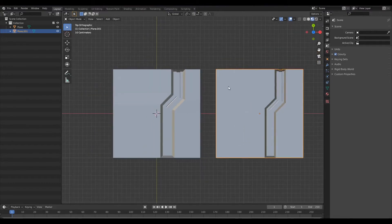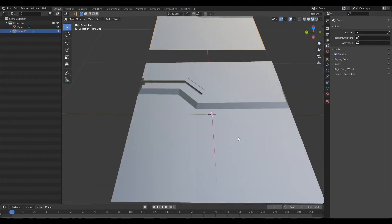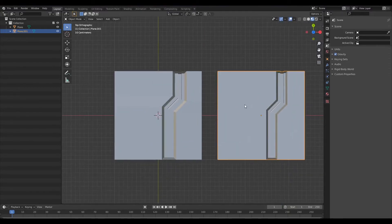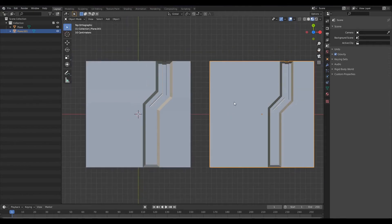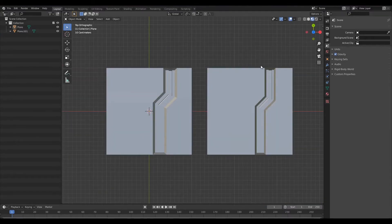At first this might seem quite insignificant, but it matters a lot when it comes to hard surface modeling. At render time all of this is going to start showing up — weird artifacts and creasing in places you don't want them. This is actually quite important and you need to pay attention to it, keep checking whether your surfaces are planar wherever they need to be.